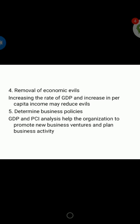The next significance is removal of economic evils. An increase in the rate of GDP and per capita income will reduce economic evils. Economic evils such as poverty and a high population growth rate affect both developing and underdeveloped economies. When GDP and per capita income show an upward trend, we are going to reduce or minimize these evils. Increased business activity helps reduce economic evils like poverty and high population growth rate.